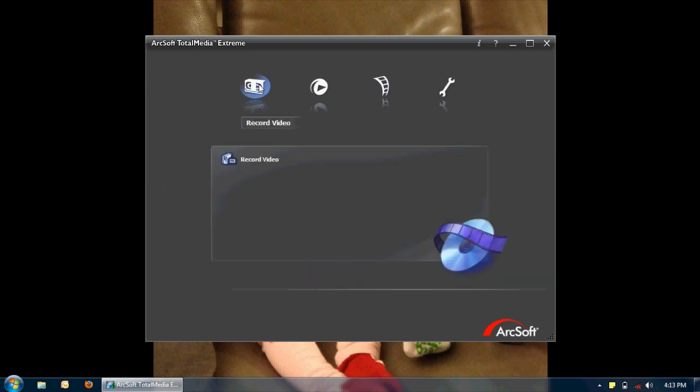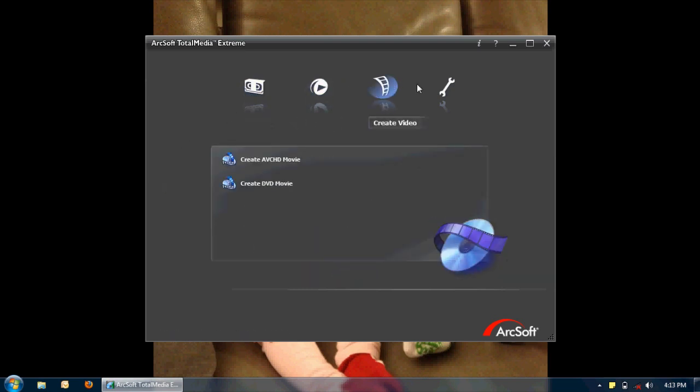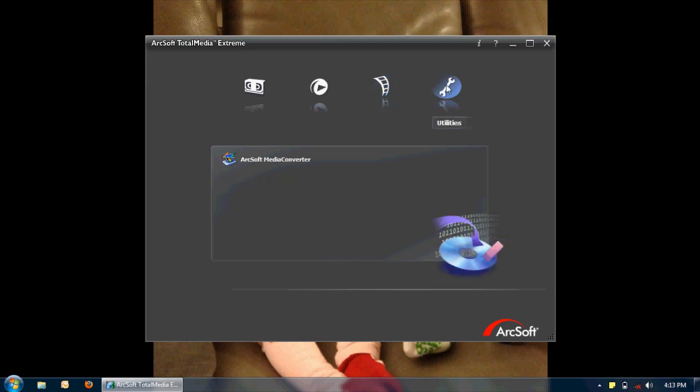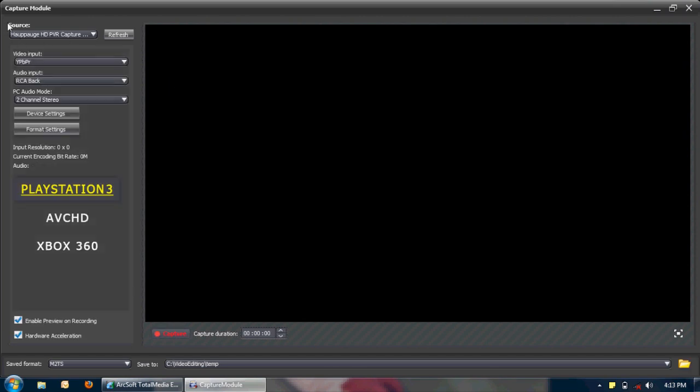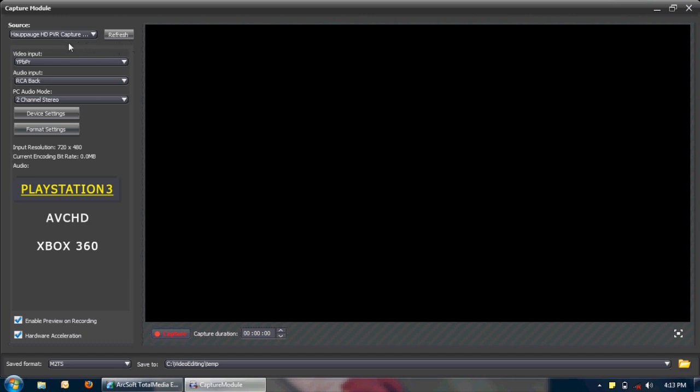Here's the Record Video, Player, Create Video, and Utilities. I'm going to first choose Record Video. And the source, it did detect my Hauppauge HD PVR. Excellent. That's what I'm after. I just want to verify that everything I've done so far was correct. If it was, then it would detect the PVR capture device.